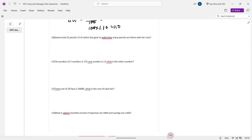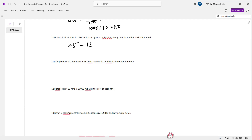Sima had 23 pencils, and she gave 13 to Ankit. How many pencils are left with Sima? Simple: 23 minus 13 equals 10 pencils remaining.